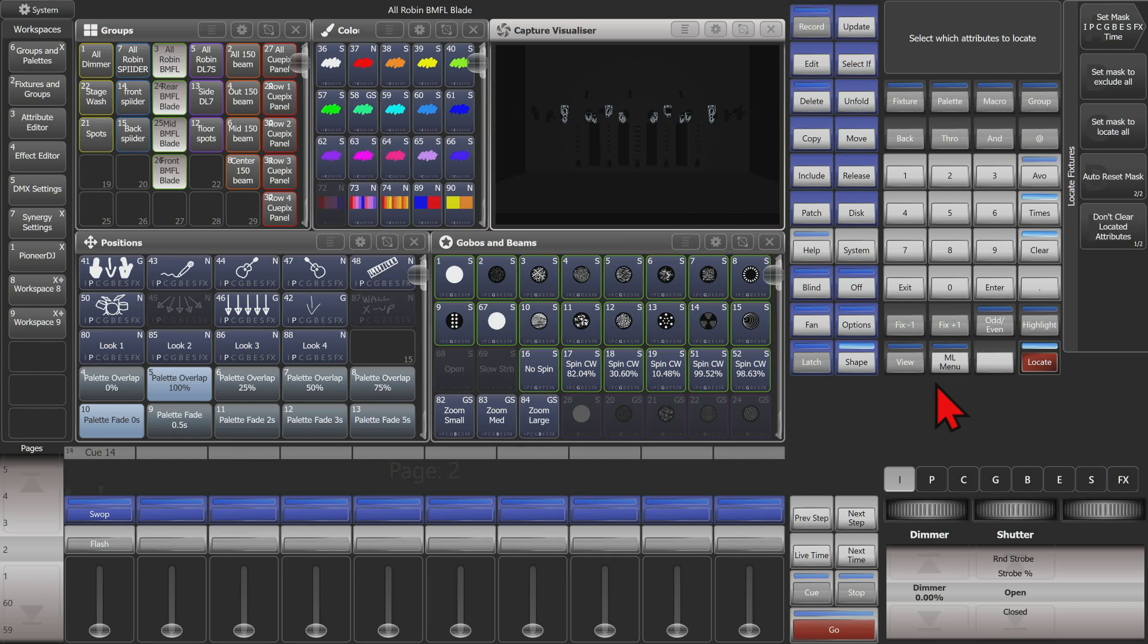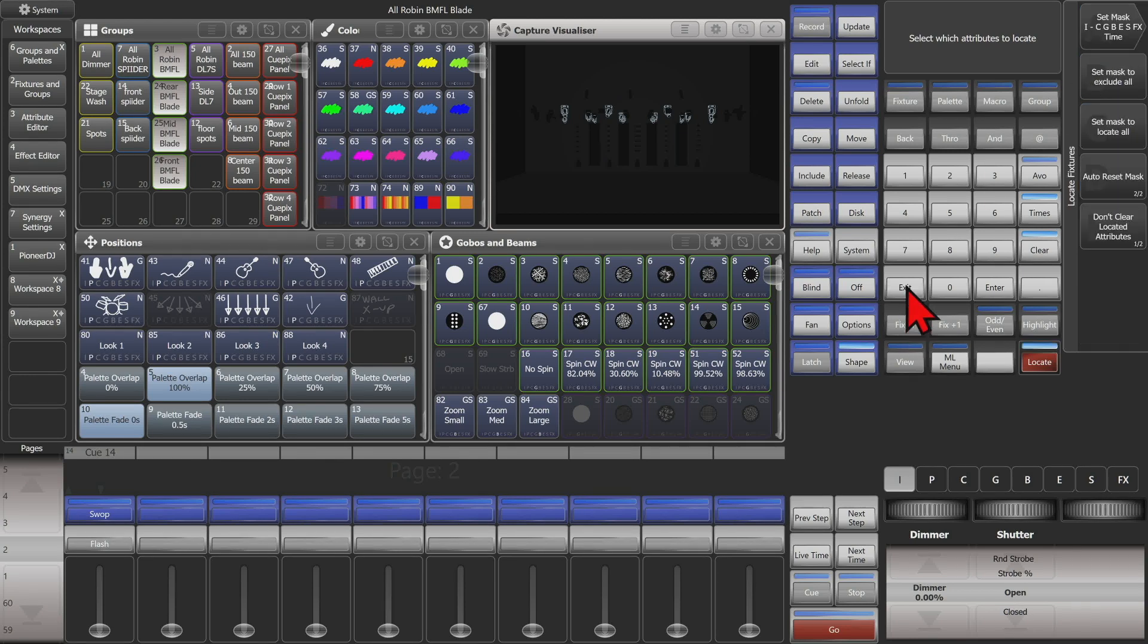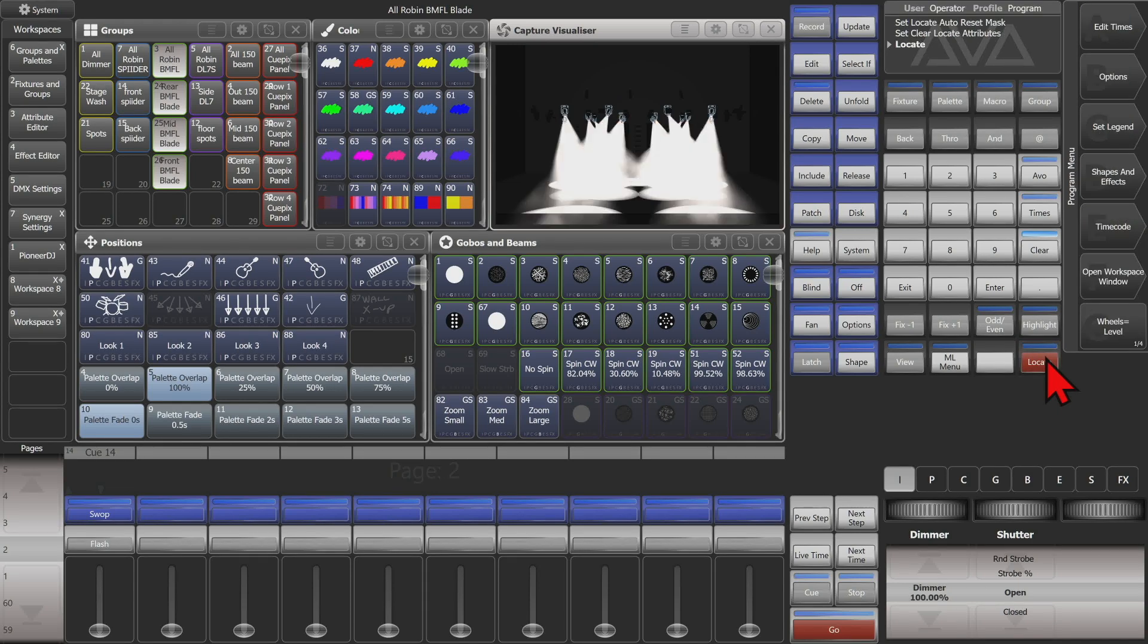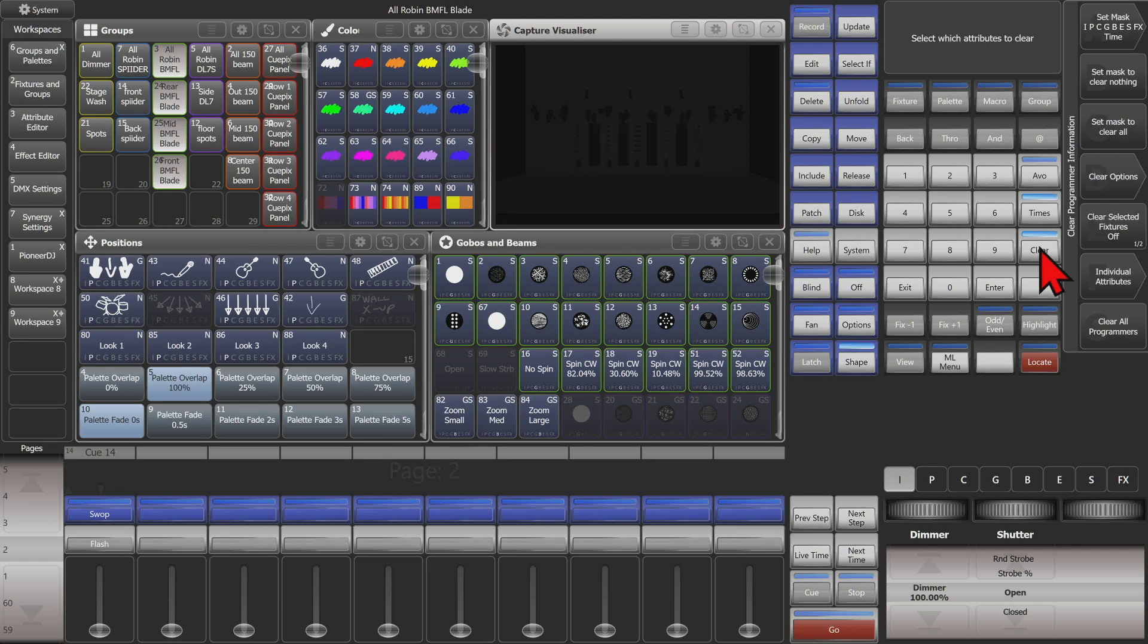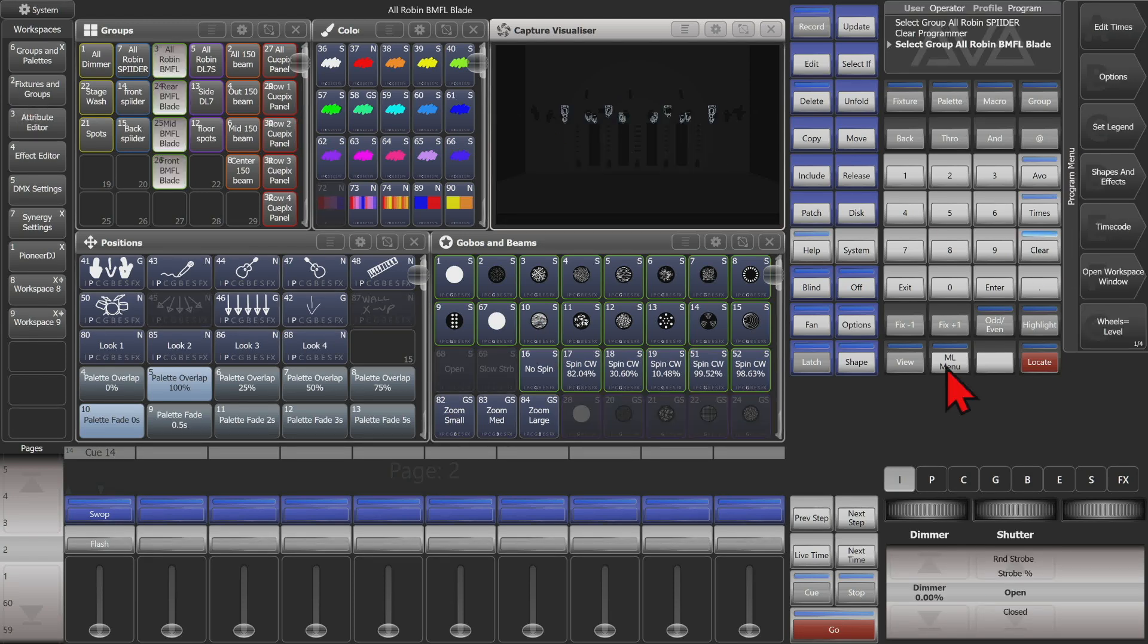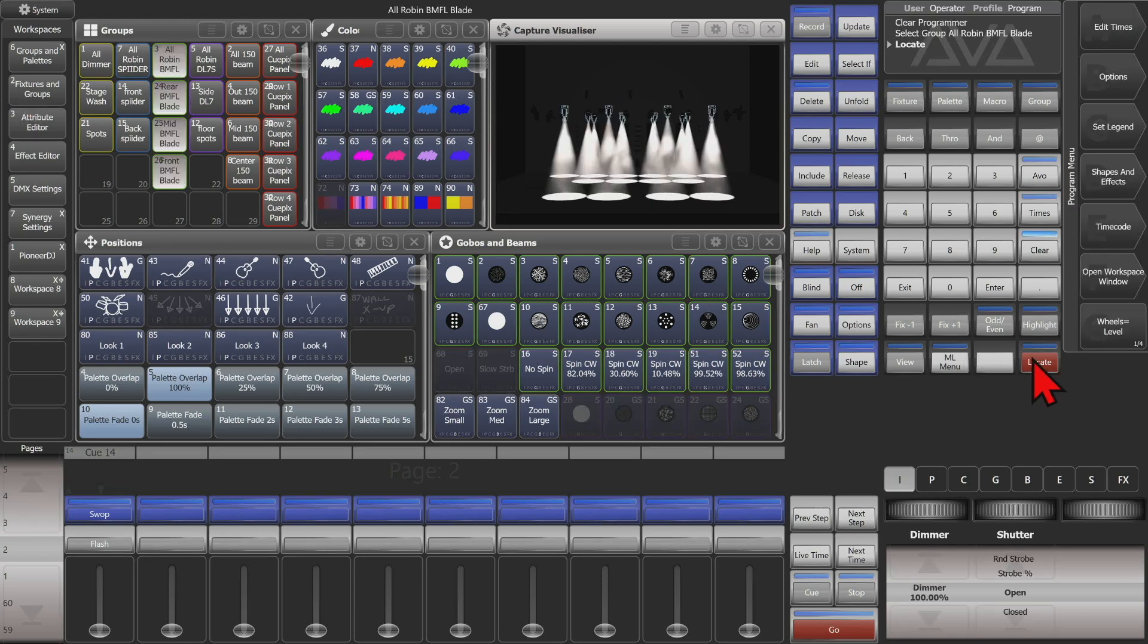So here if we go ahead and on our mask we'll click it and we'll tell it to exclude pan and tilt and then hit exit once and then we go ahead and hit locate. And you see that our fixtures took everything else to locate value, took the color out, the gobo out, but left our position exactly how it was. So we go ahead and hit clear again. We'll reselect them and locate them. We can see the position goes to locate values as we did not mask it out this time.